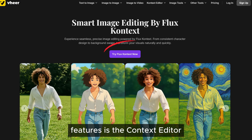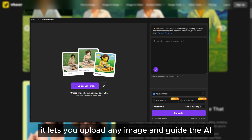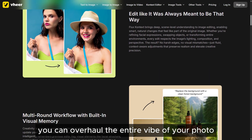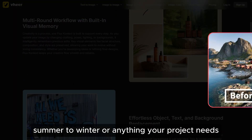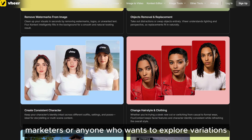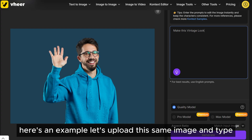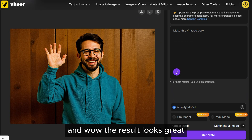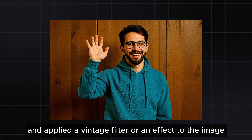One of the latest and most exciting features is the context editor. Consider this an advanced restyler — it lets you upload any image and guide the AI through dramatic style or mood changes. Instead of just fixing one aspect, you can overhaul the entire vibe of your photo in one prompt, shifting day to night, realistic to cartoon, summer to winter, or anything your project needs. This is what sets Veer apart for designers, marketers, or anyone who wants to explore variations from a single image. Here's an example: let's upload this same image and type 'make this vintage look.' And wow, the result looks great — it has retained our character consistently and applied a vintage effect to the image.